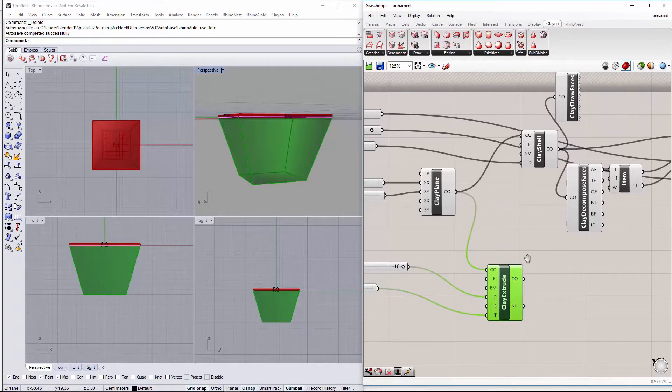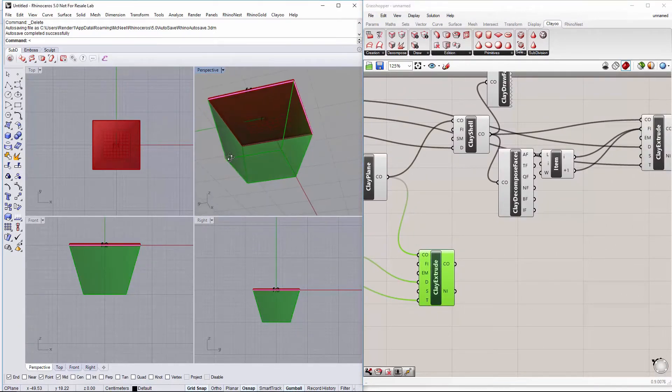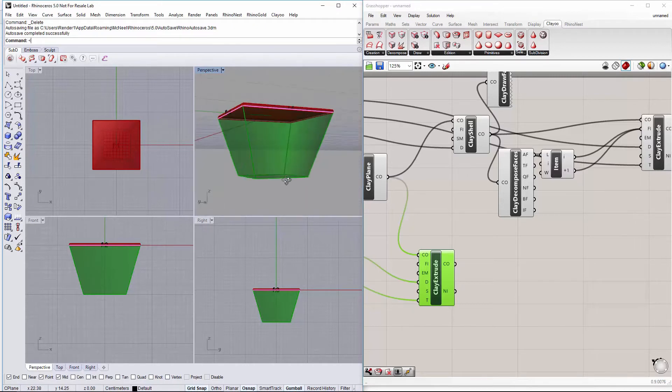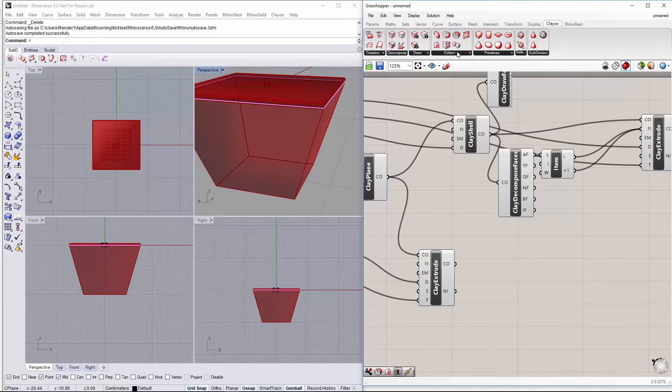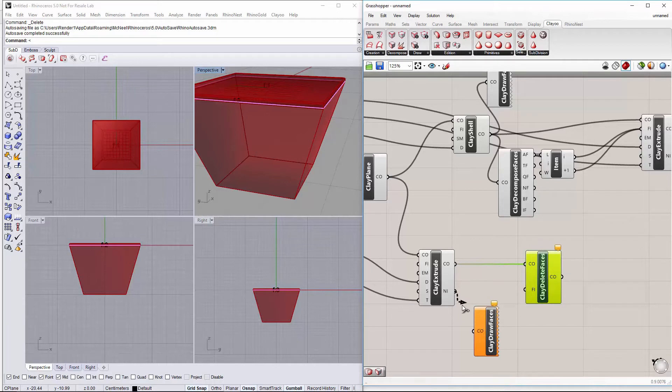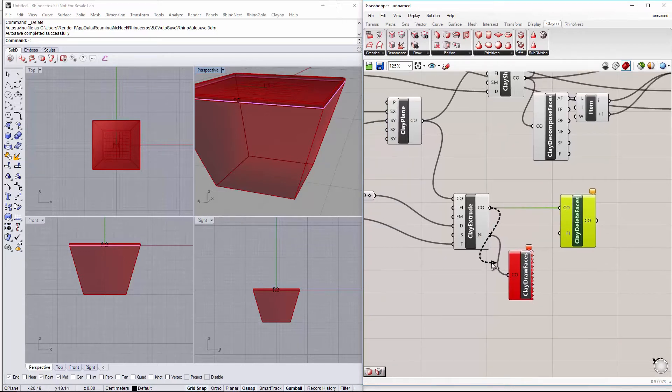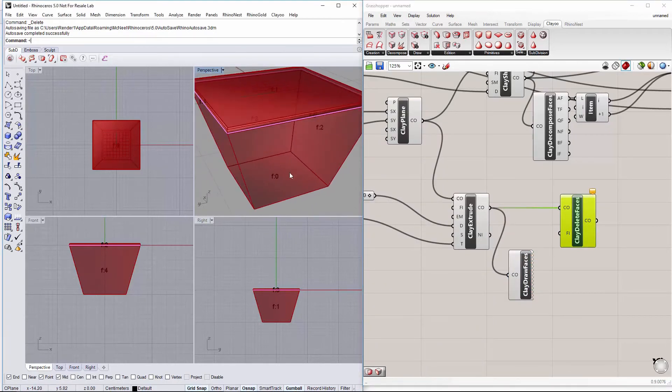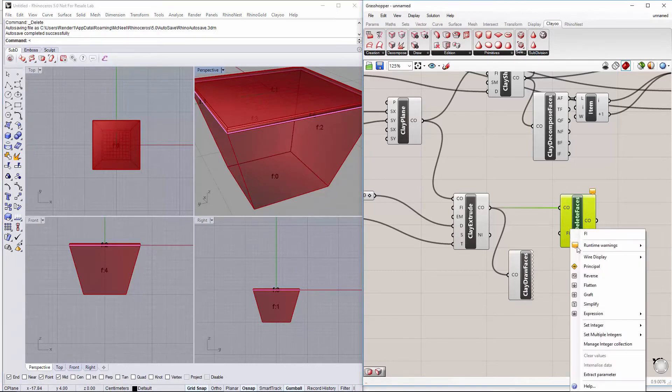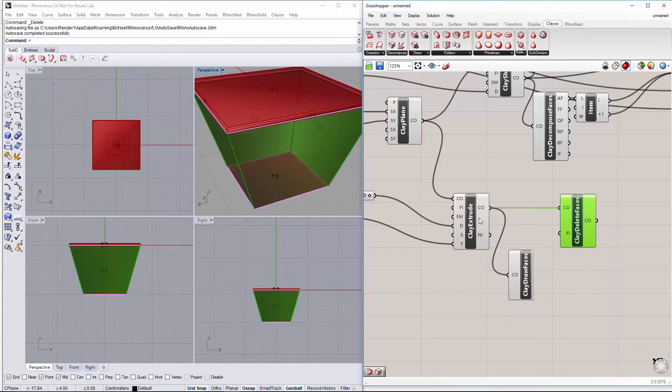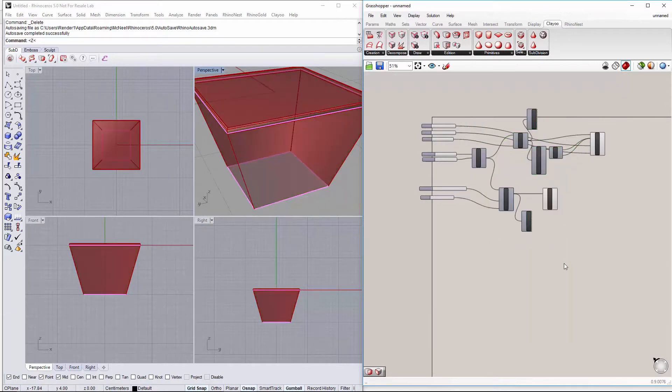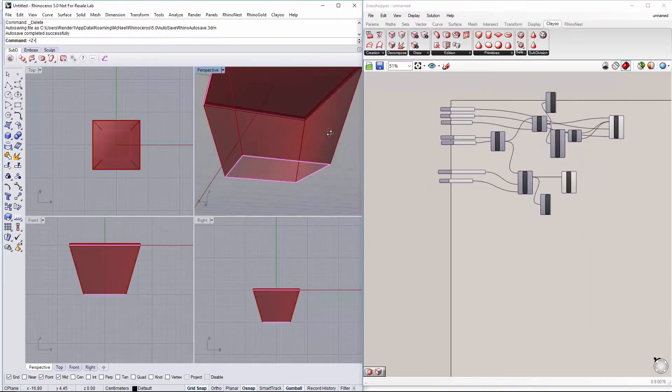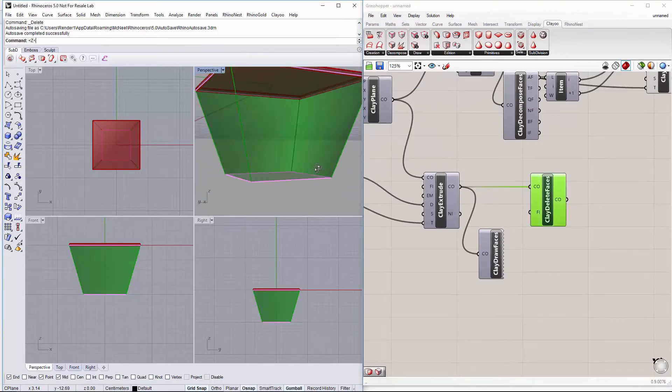And we will need to firstly delete the base face here of the extrusion because we don't want it to be on our design. So we will look for the clay delete faces component. And as we don't know which face is which, we will find out by drawing the faces here of this component. You can see this is the face here on the base, so that's the one we want to delete by setting it here. And if I hide this component, we can see we have the base face deleted.